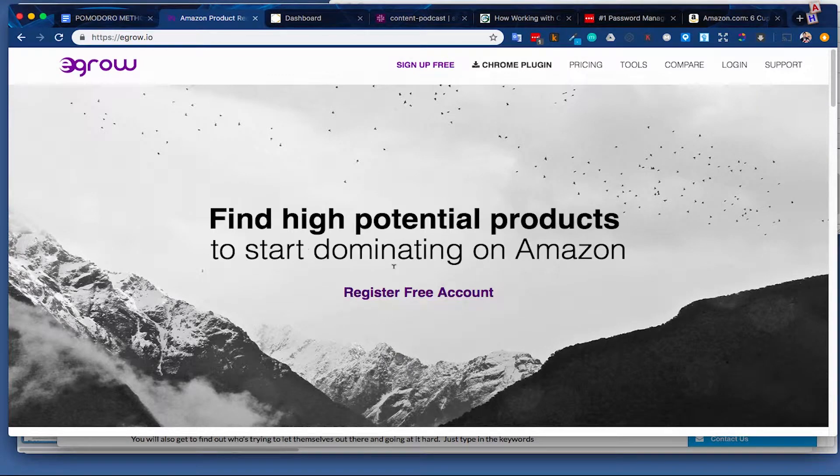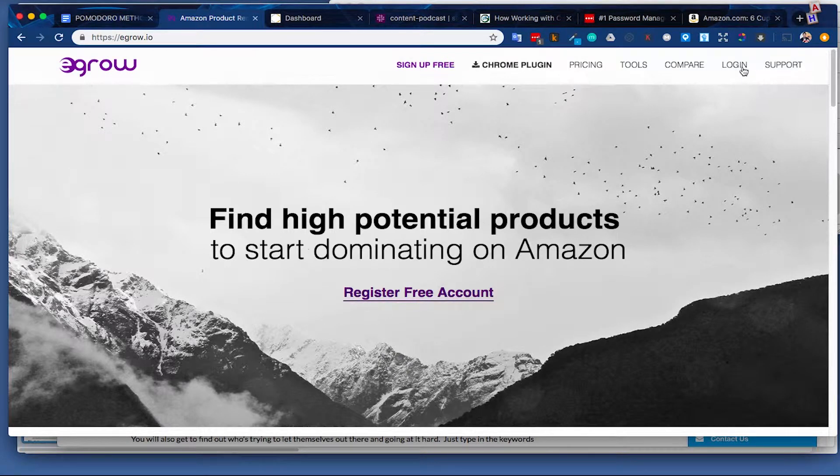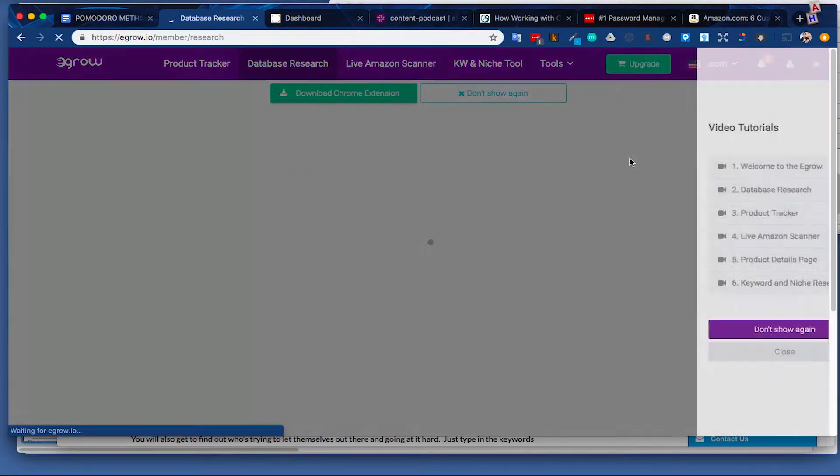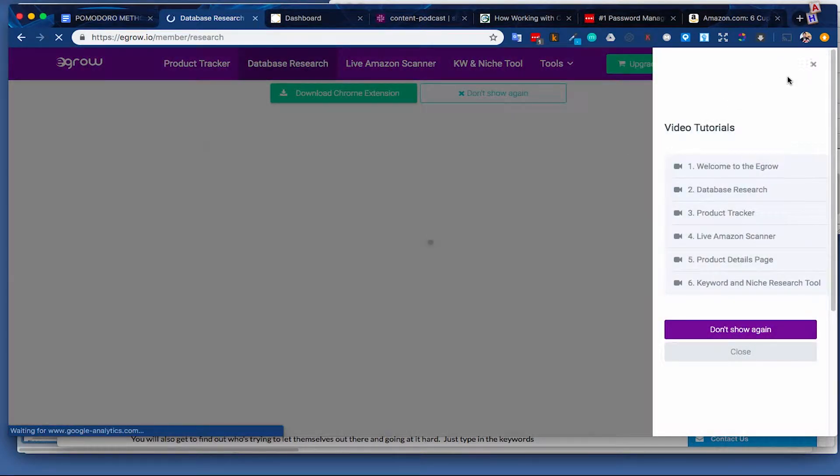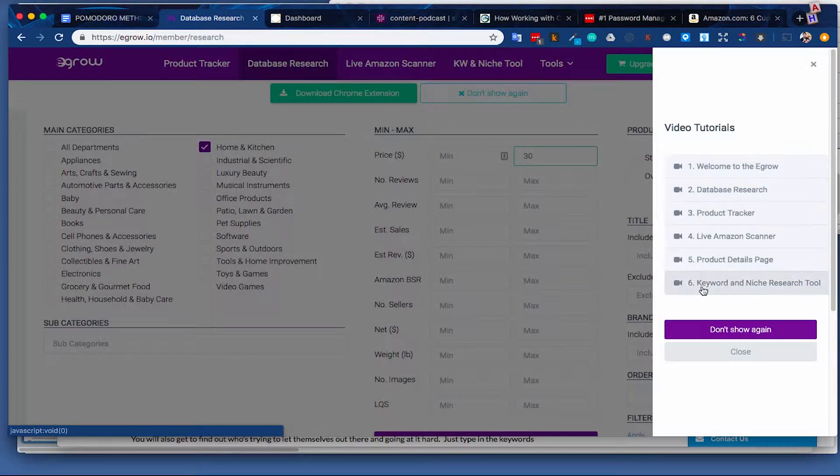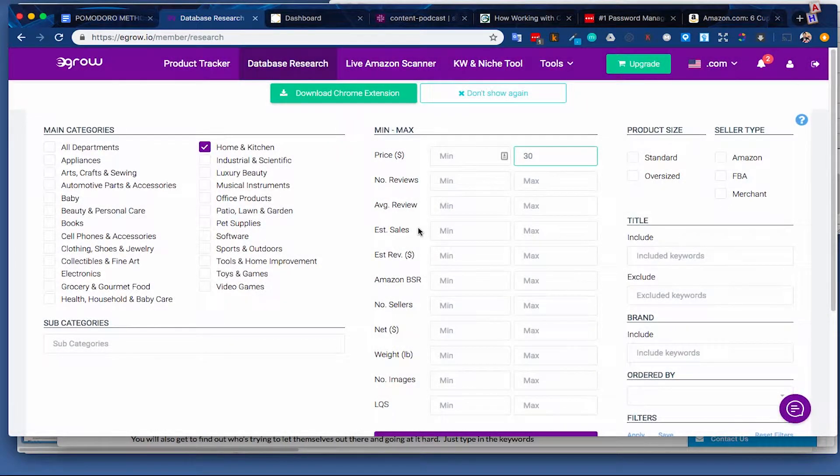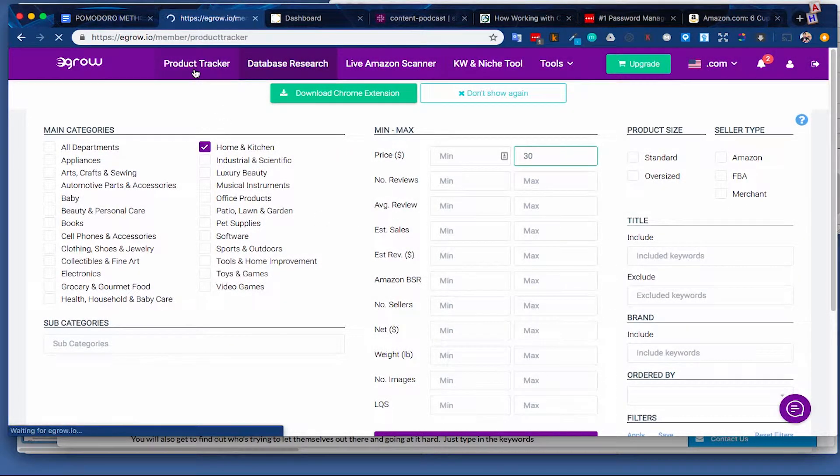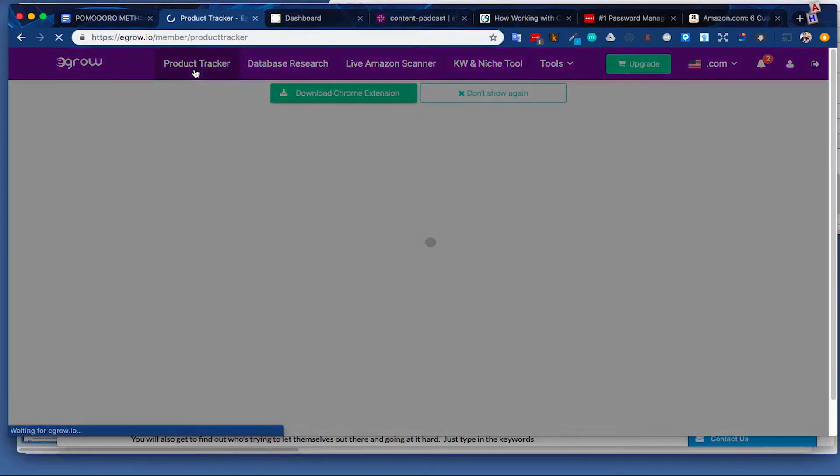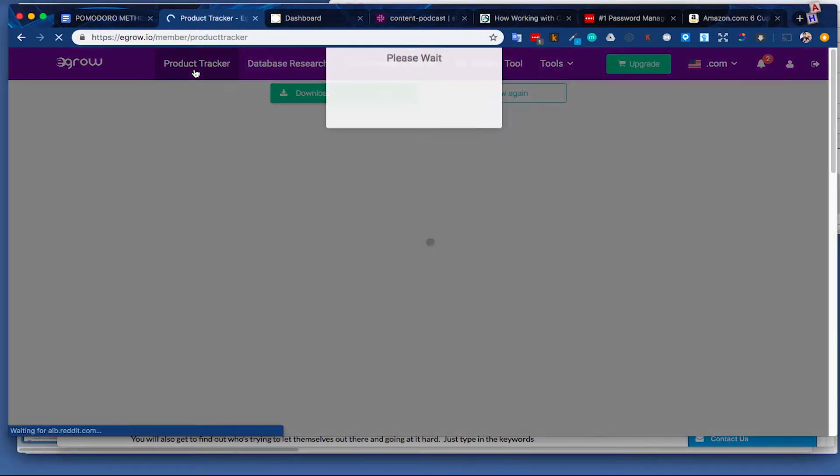All right, so let's take a look inside. We log in. I am already logged in, so I skipped a username and password. You can go through, they have plenty of tutorials for you to dive deep in. Definitely take advantage of that. I'm going to go through the main tools here. So product tracker is where I'm going to start.